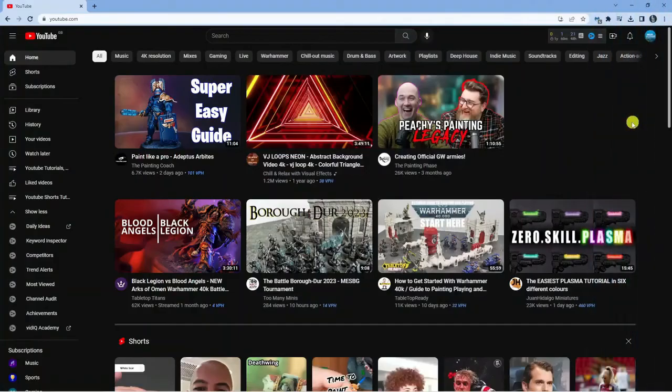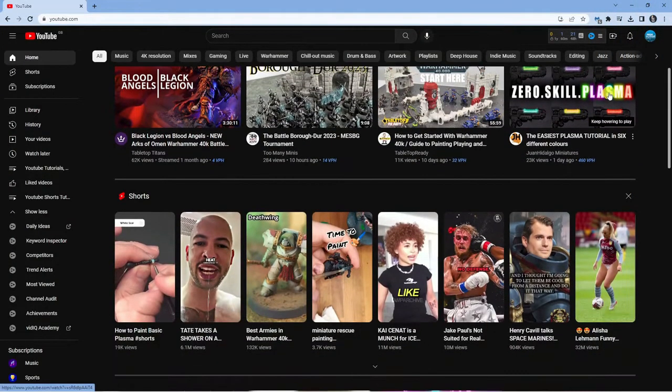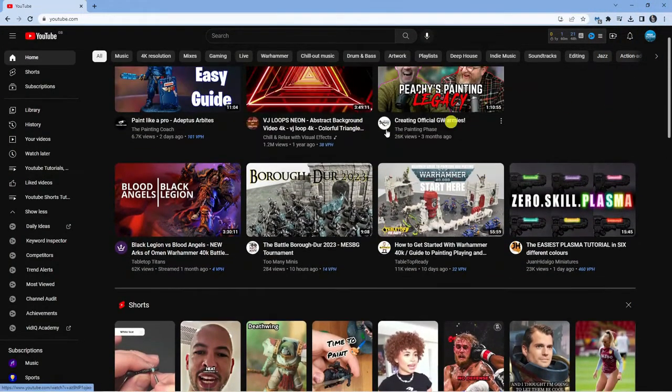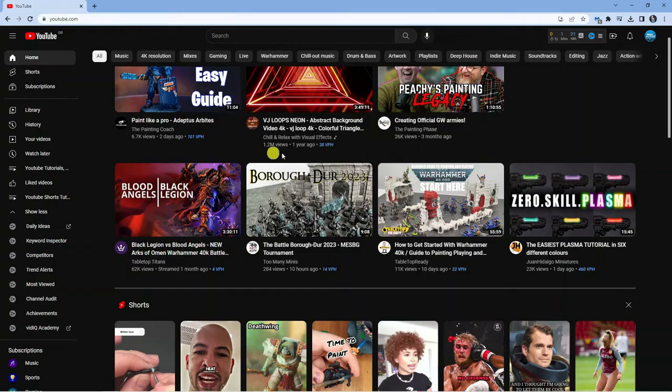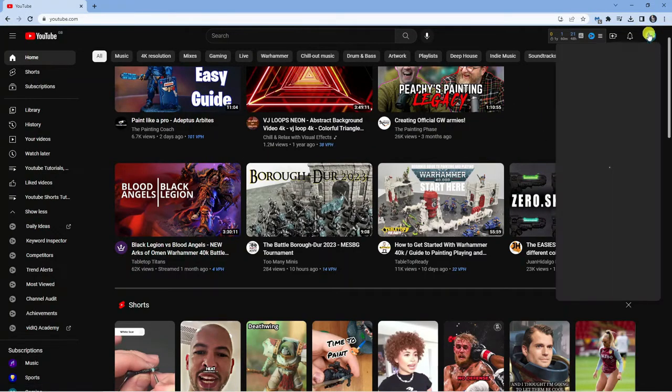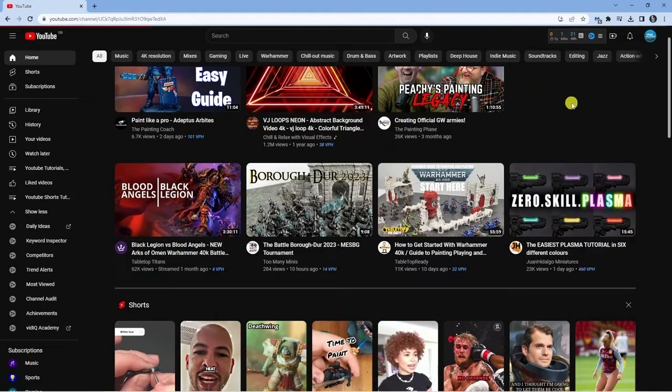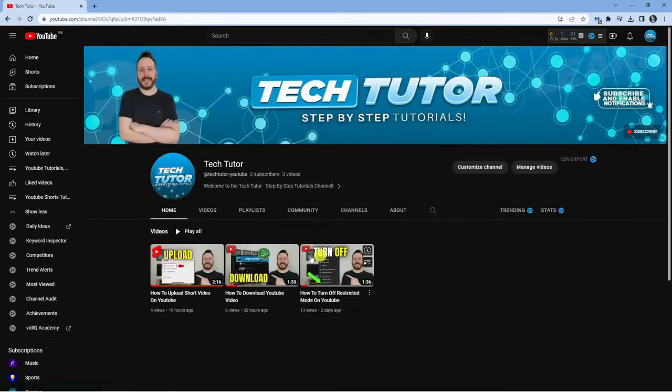I'm currently on youtube.com, and what you're going to want to do first is choose a video. You don't have to choose any specific video, but this is how you create a playlist. For the purpose of this video, I'm just going to go to my channel and choose one of my videos.